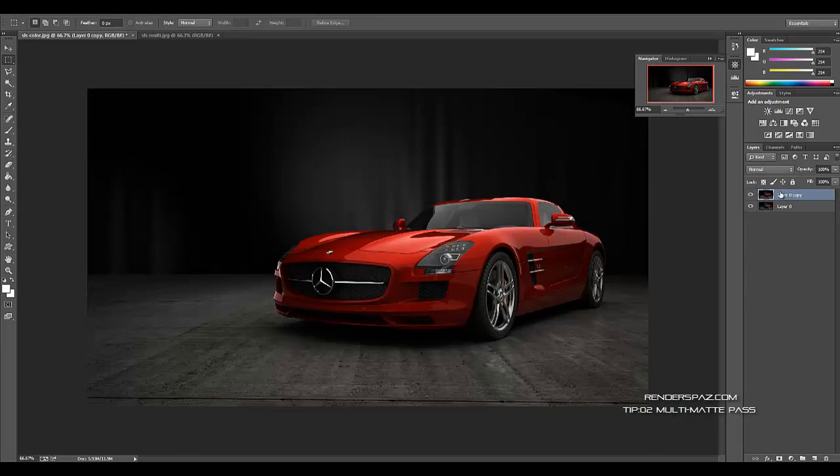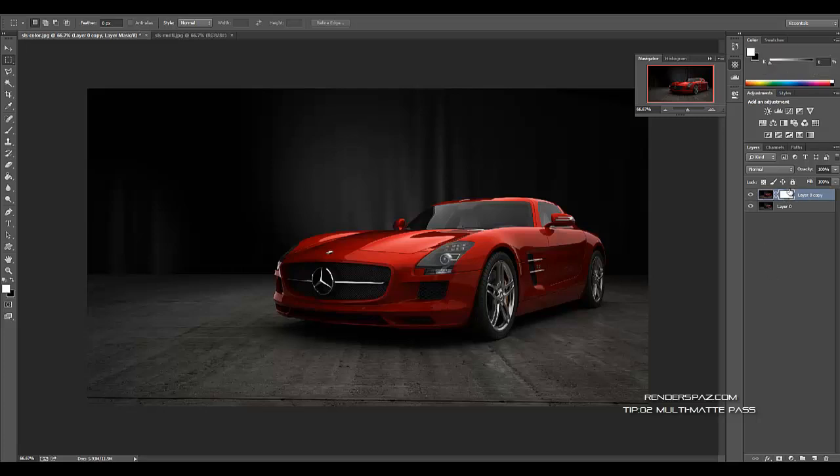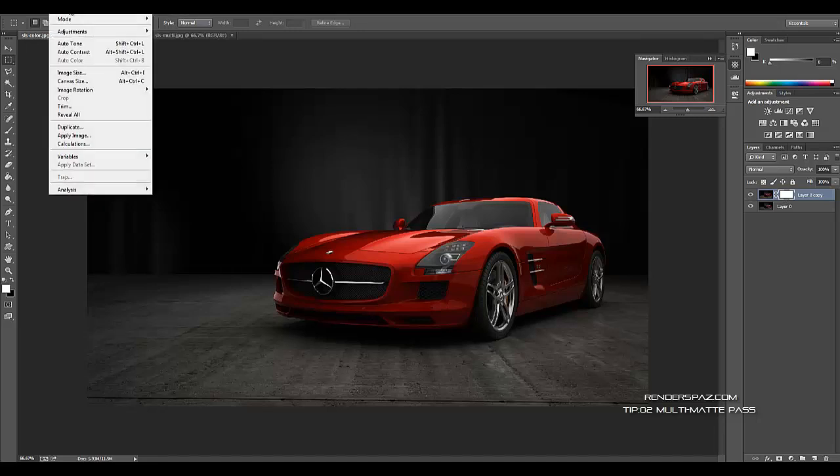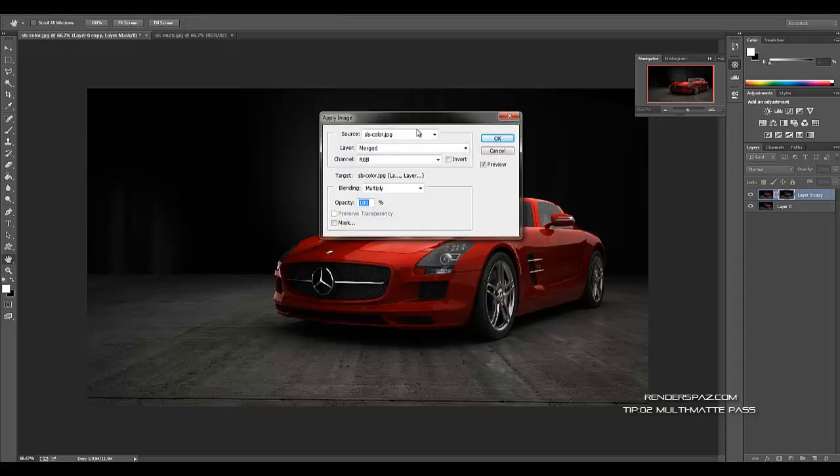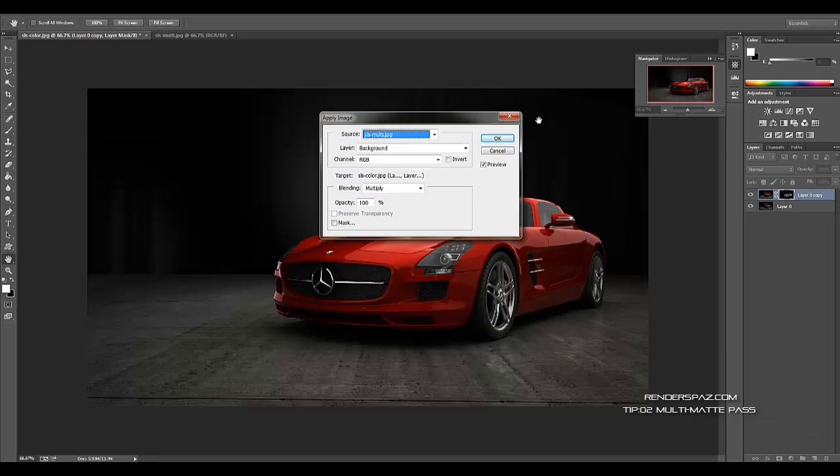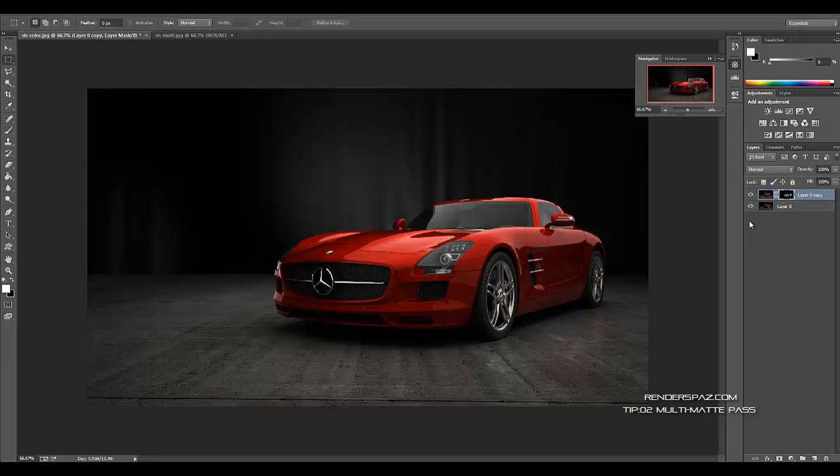And then what we want to do is create a mask layer that's going to go beside it and be linked, just by clicking the bottom here. Then from there, once this is selected, we go over to image on the top here, we're going to want to apply the image, and that's going to be our SLS multi-image down here in this dropdown source. From there we're going to hit OK.